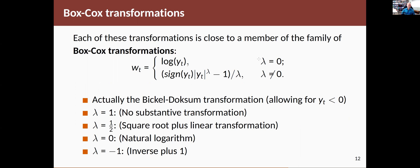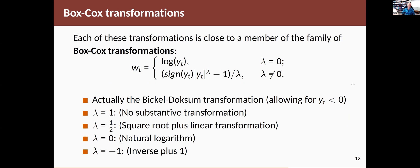So if lambda equals one, we're saying y to the power of one. So that gives you the y again, minus one divided by one. So all you're doing is shifting the data down by a single value. So it's just shifting on the vertical scale. Lambda as a half is similar to a square root. Lambda zero is exactly the same as a natural logarithm.